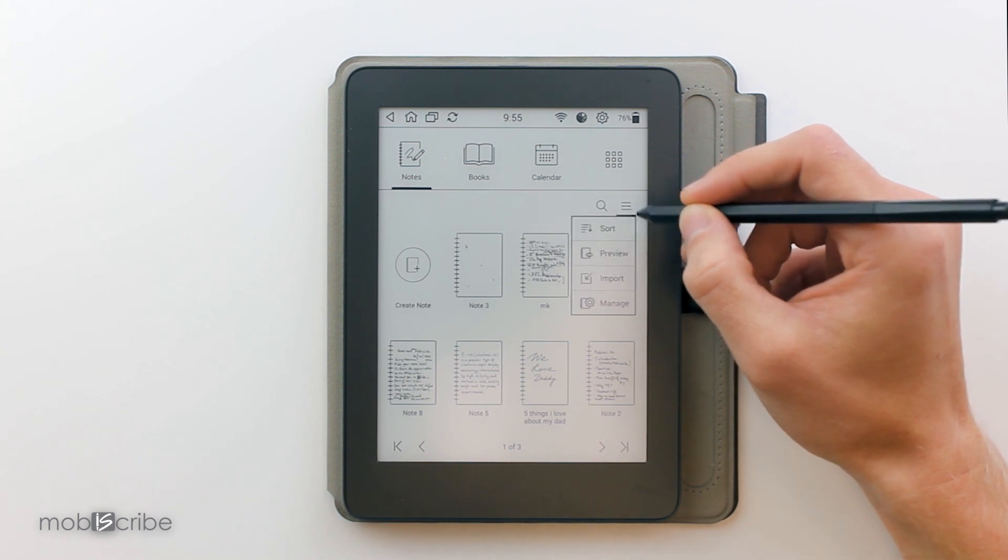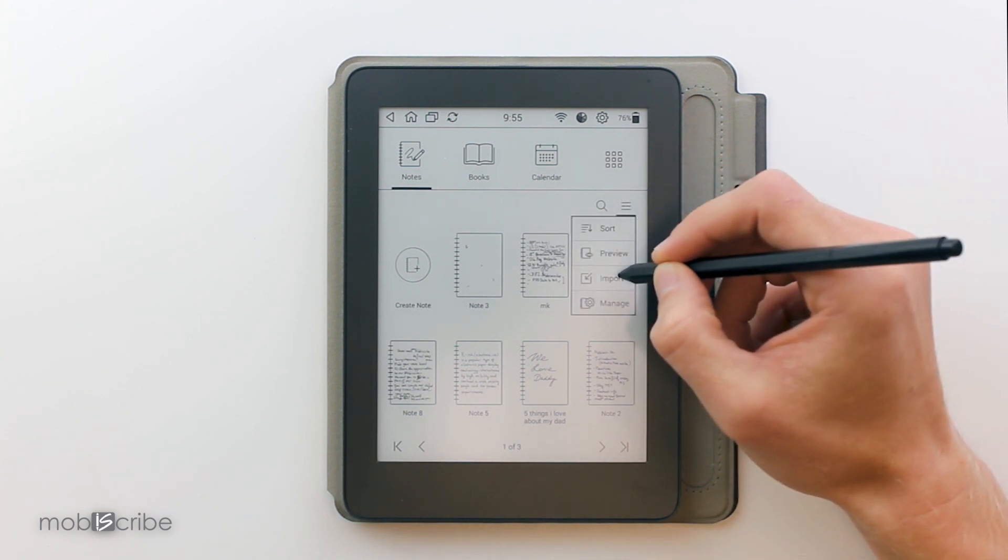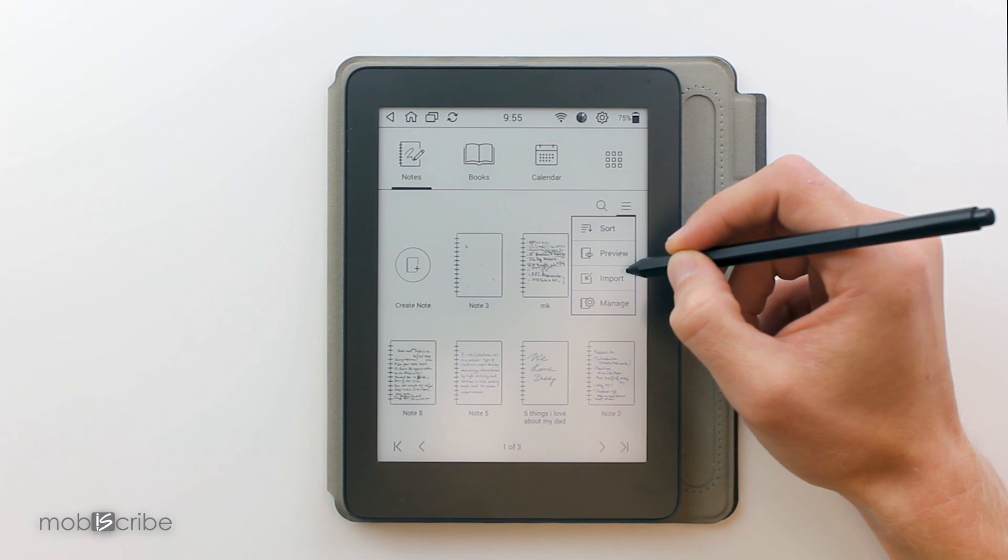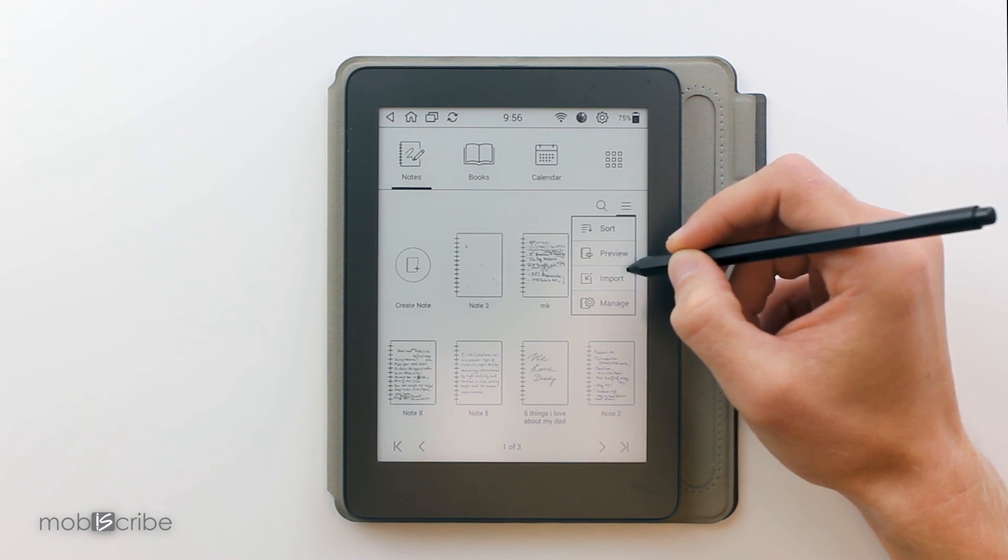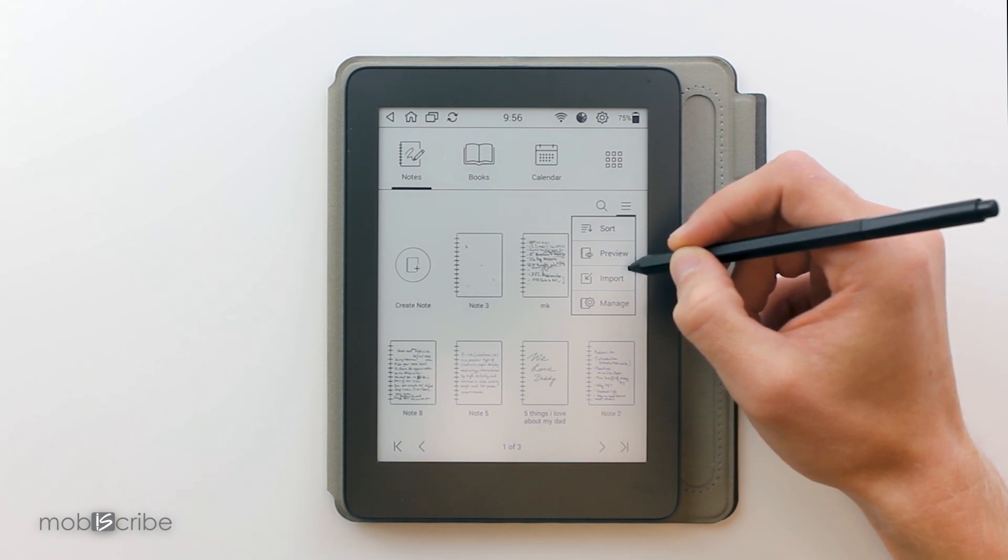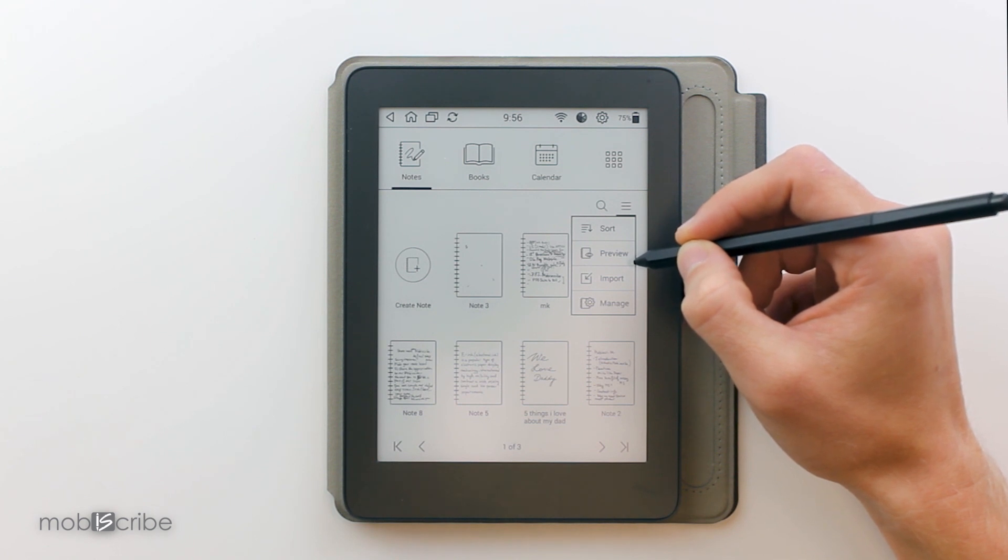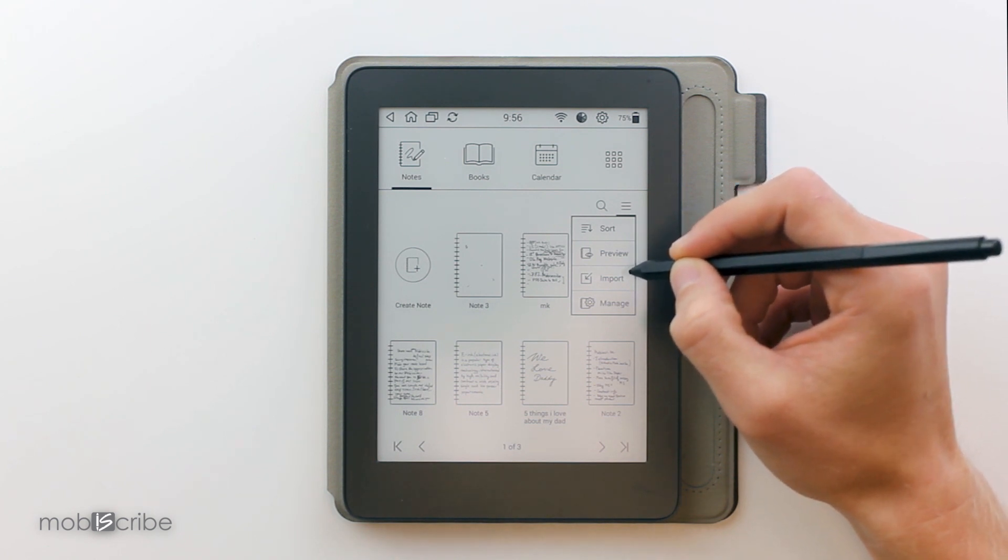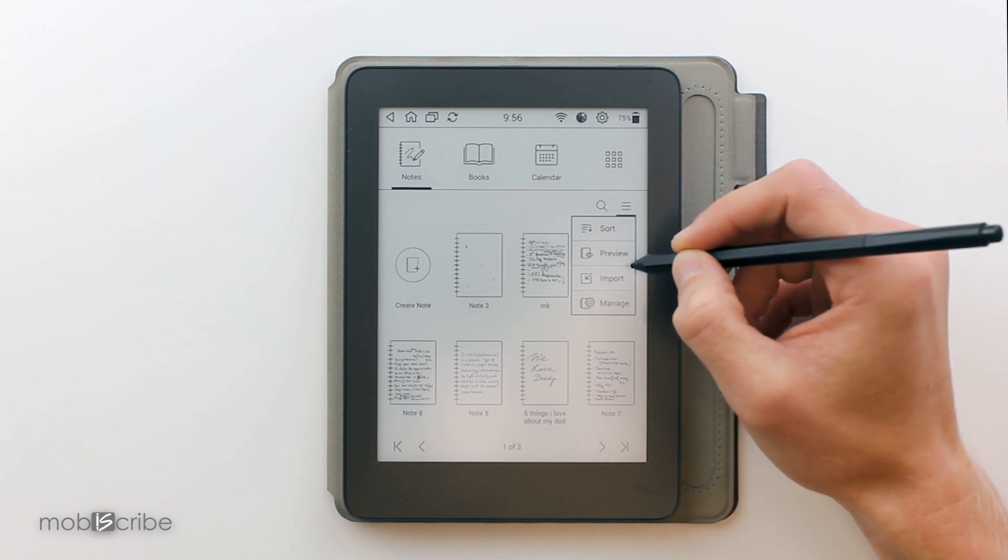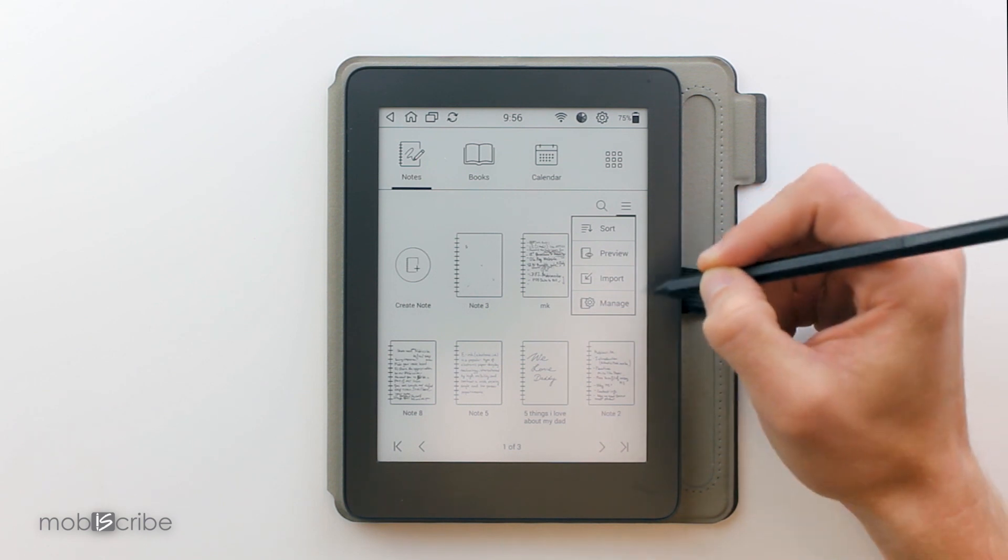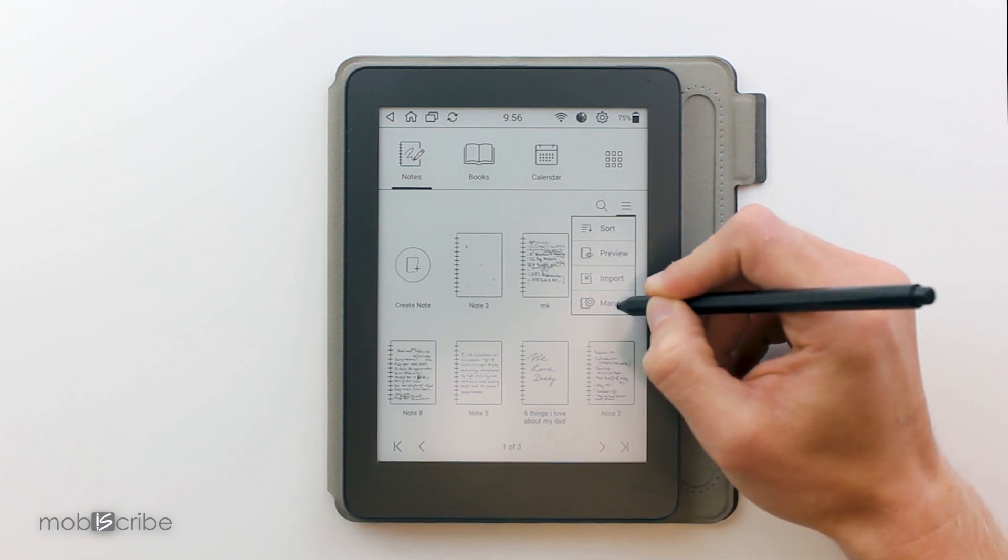Another feature is an import. Import allows us to import any notes we have from our external SG drive, from another computer, or from the cloud. And we can make it into a note on the Mobiscribe. And finally we have the manage.